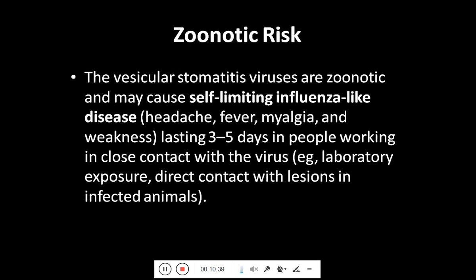Vesicular stomatitis virus is zoonotic and may cause a self-limiting influenza-like disease in humans who are directly in contact with the virus. Signs may include headache, fever, myalgia, muscular pain and weakness, lasting three to five days. Those most at risk include laboratory personnel — laboratory assistants and veterinarians working in laboratories — and individuals working on farms who have direct contact with infected animals.